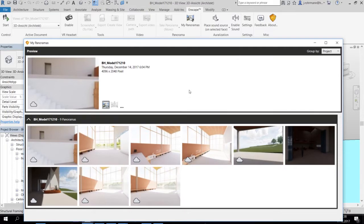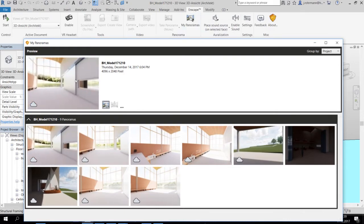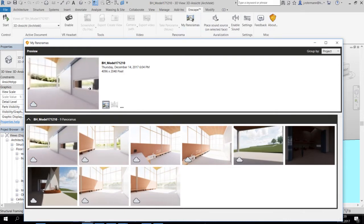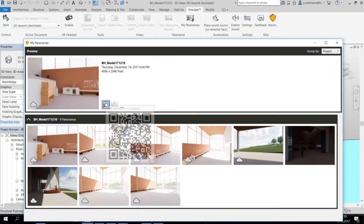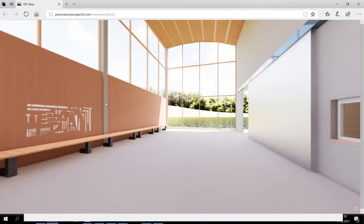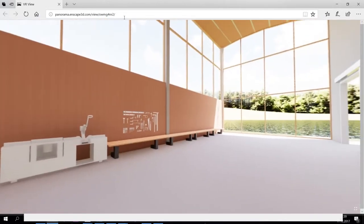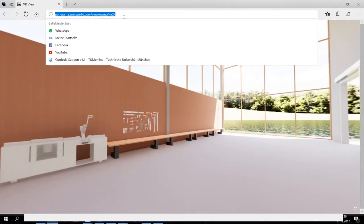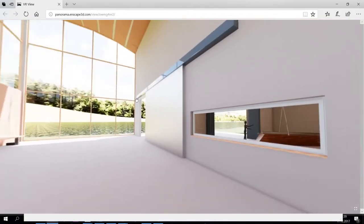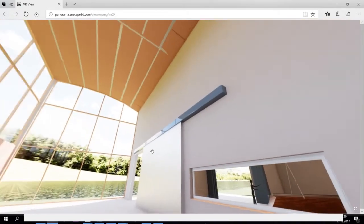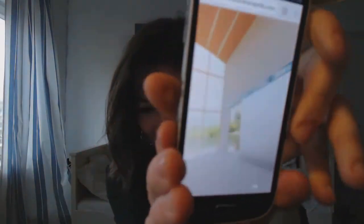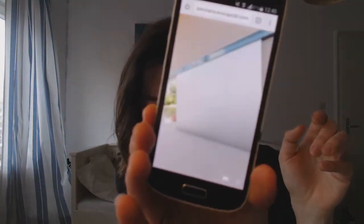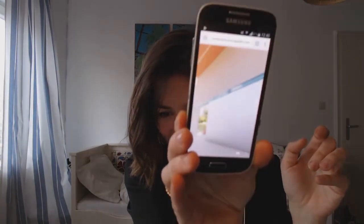So I prepared a panorama for you, which we can find here under my panoramas. And it's this one here. You can see it generates this 360 degree look around. But the best thing is you can open it in your browser. And if you copy that link, you can send it to anyone and they can have a quick view into your project. And if they open it on their smartphone, they can have this VR look around in your project.